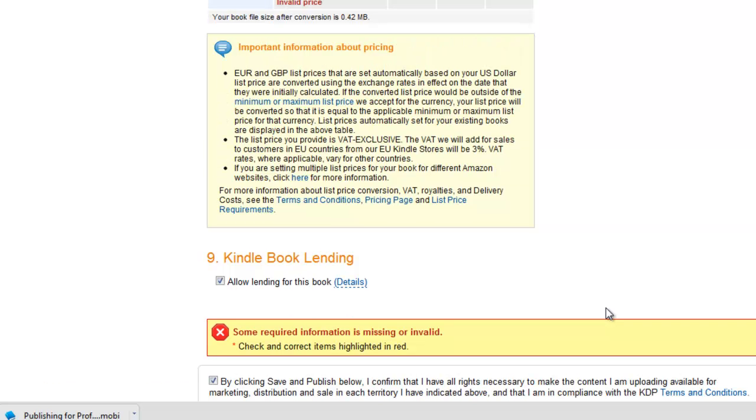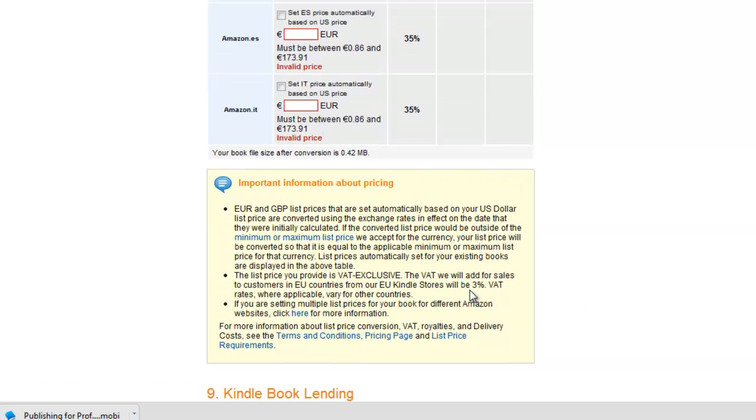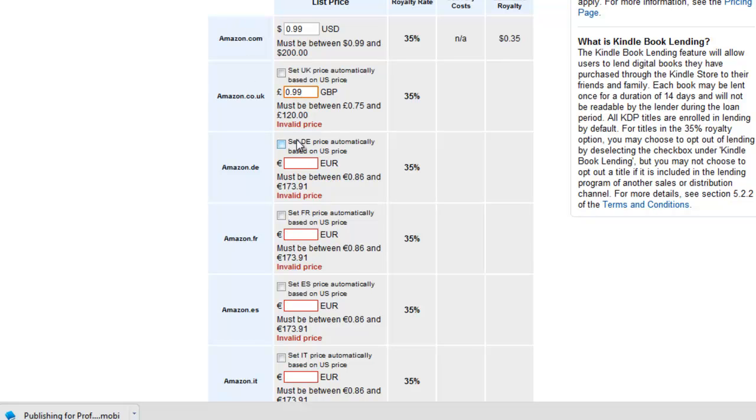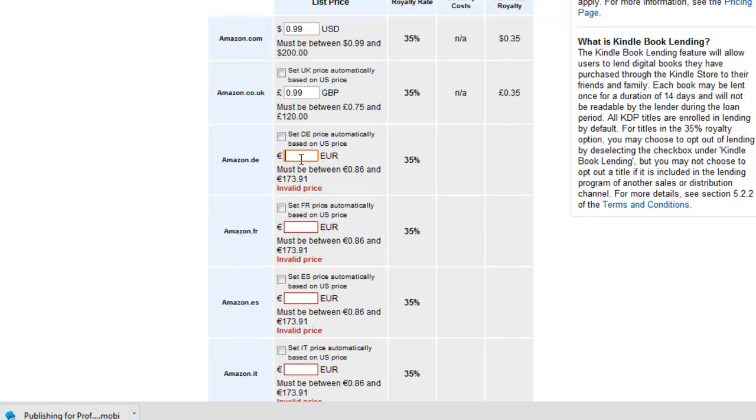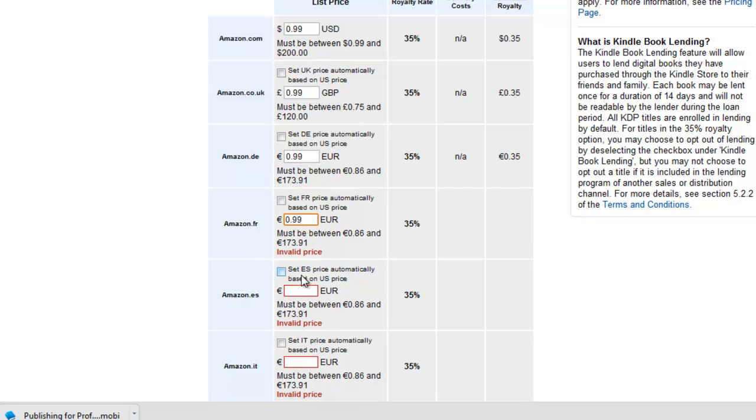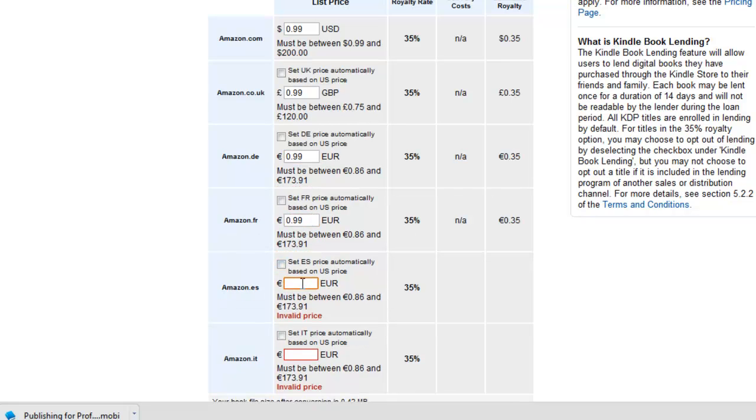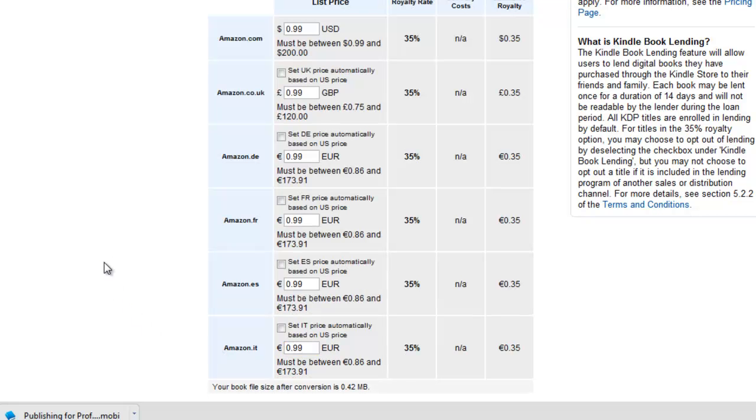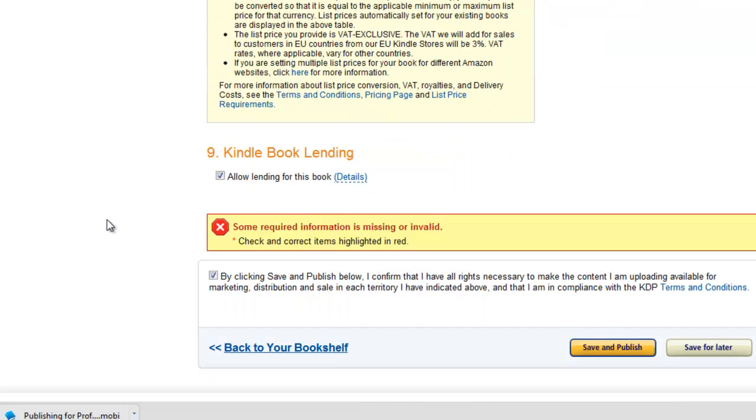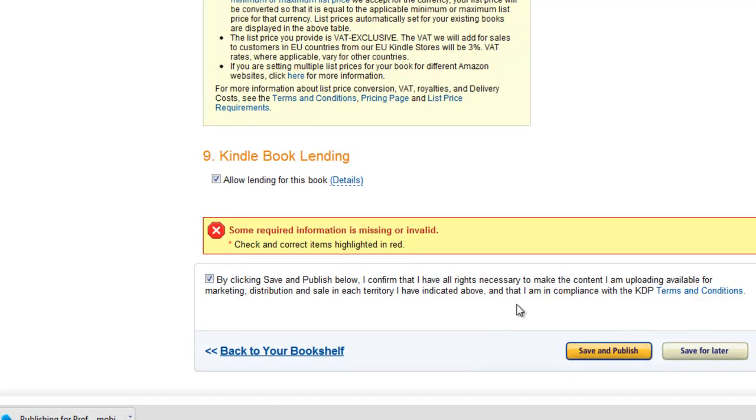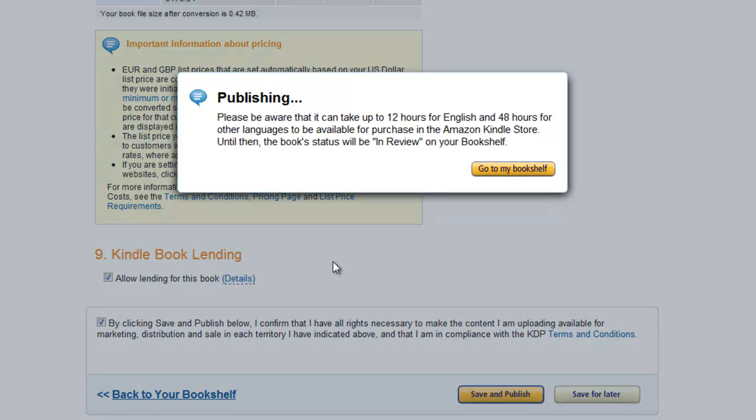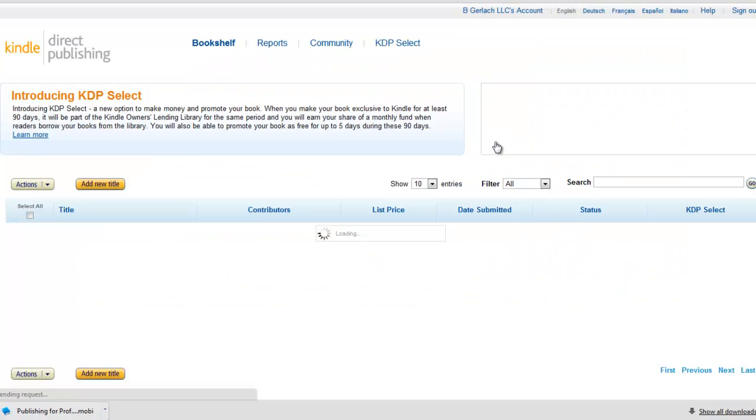So by clicking this to save and publish we're going to publish the book. I missed something, oh I didn't put the prices in all the territories. I gotta put it all in there so we're just gonna do this all the same, euro, euro, euro. So we're just gonna do it all the same and we'll try it again. There we go, so it's published.